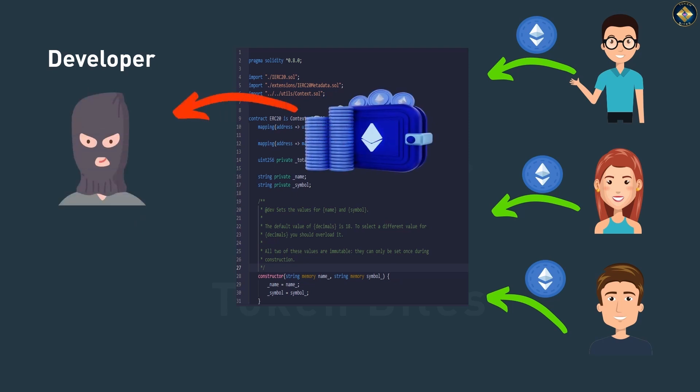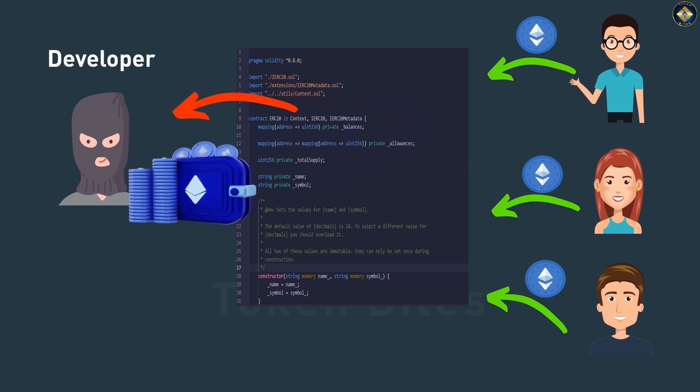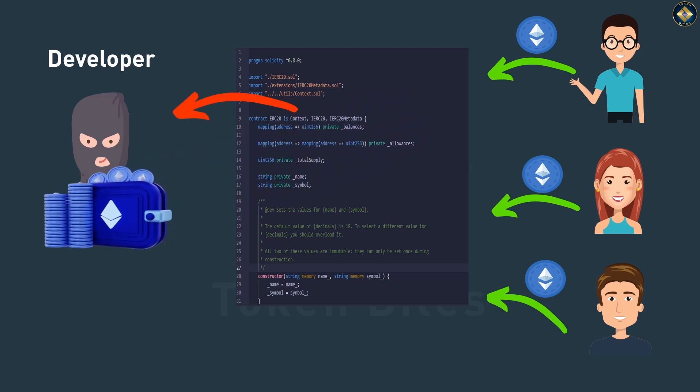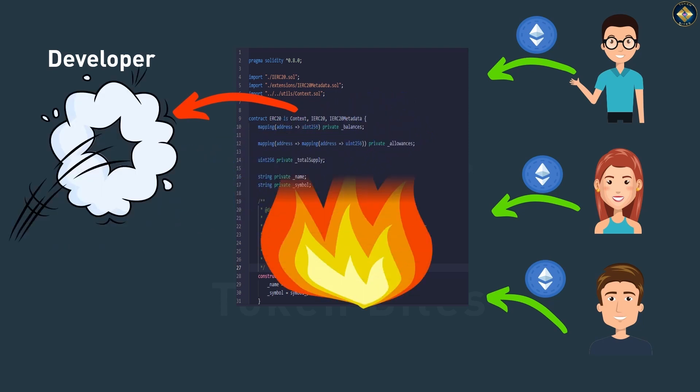But instead of returning the funds to investors or progressing their promised projects, they divert these funds to their own wallets, leaving investors empty-handed.